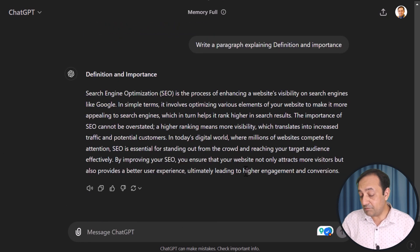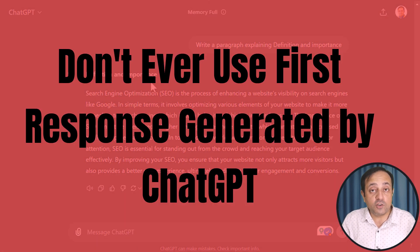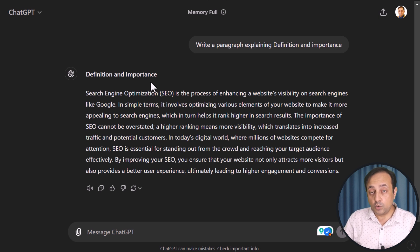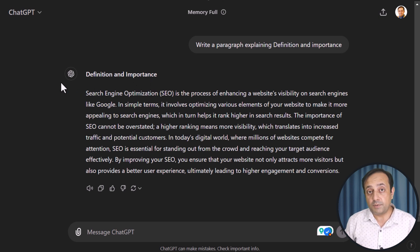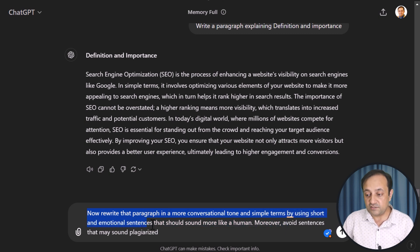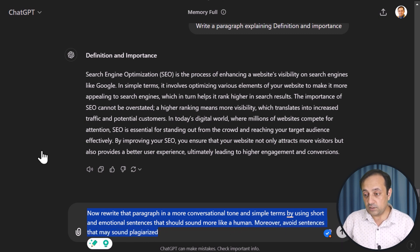Here we have a paragraph about definition and importance. But don't ever use the first response generated by ChatGPT or any other LLM tool. Ask ChatGPT to write content in different styles and combine the best parts to create something original. For example, you can use this prompt: "Now rewrite that paragraph in a more conversational tone and simple terms by using short and emotional sentences that should sound more like a human. Moreover, avoid sentences that may sound plagiarized." Then click Submit.